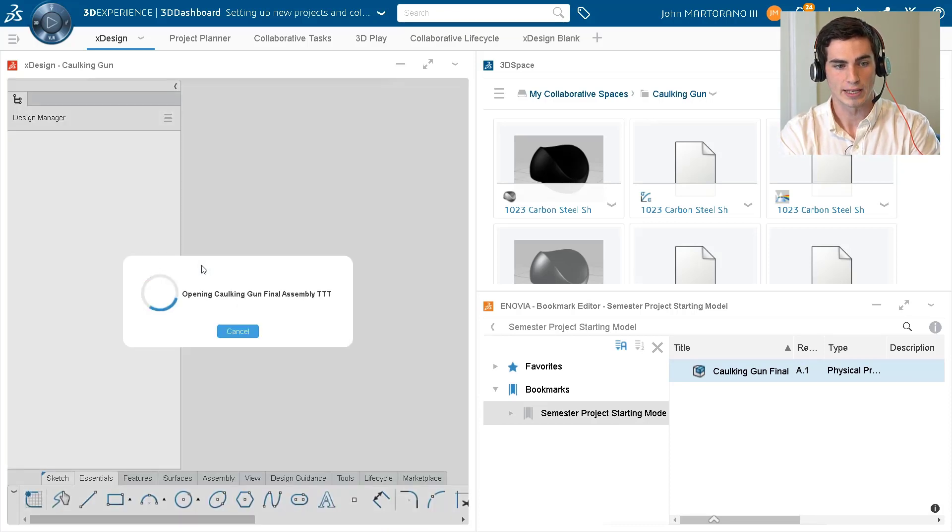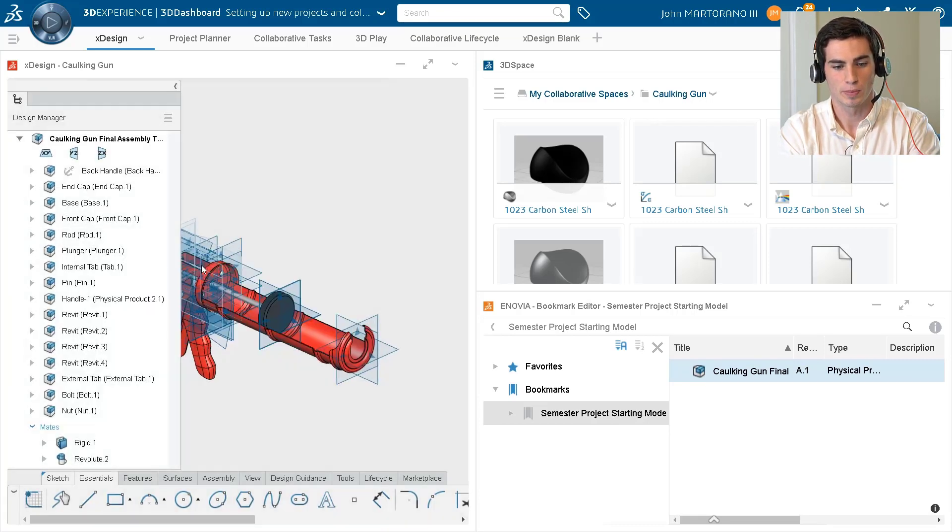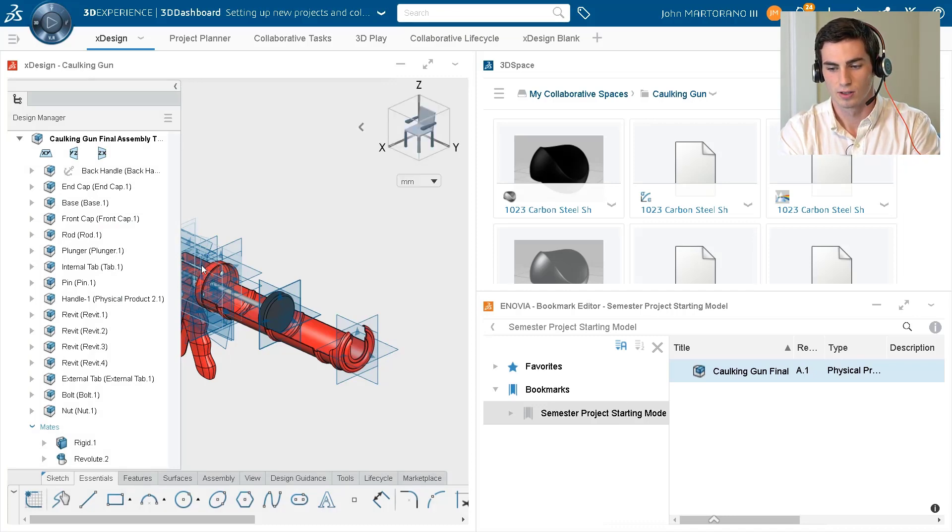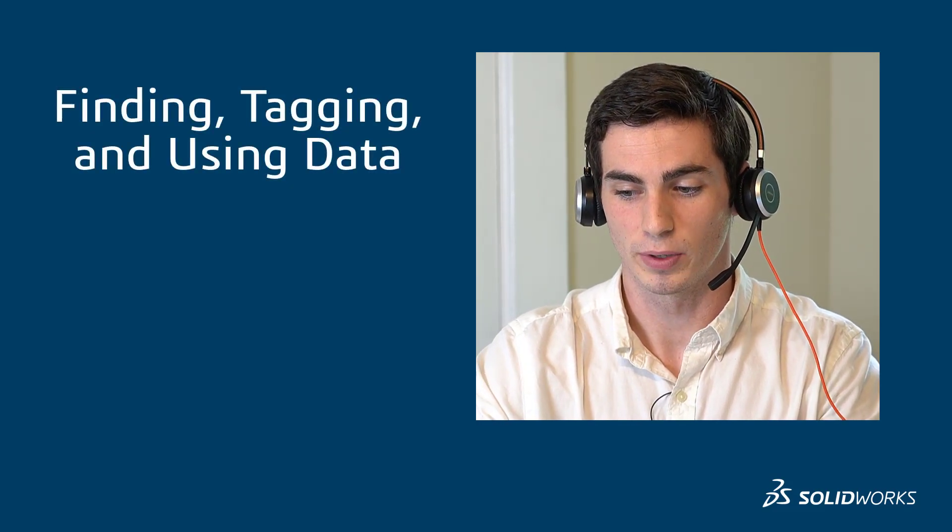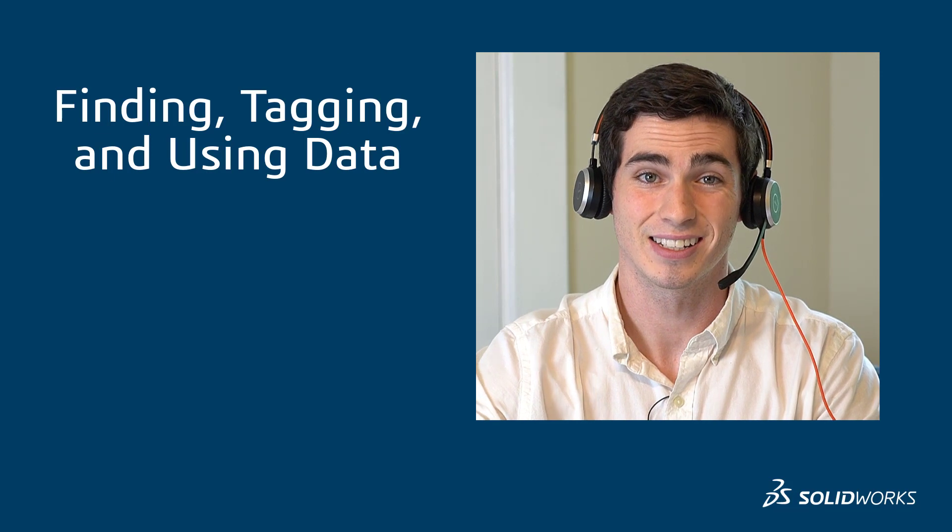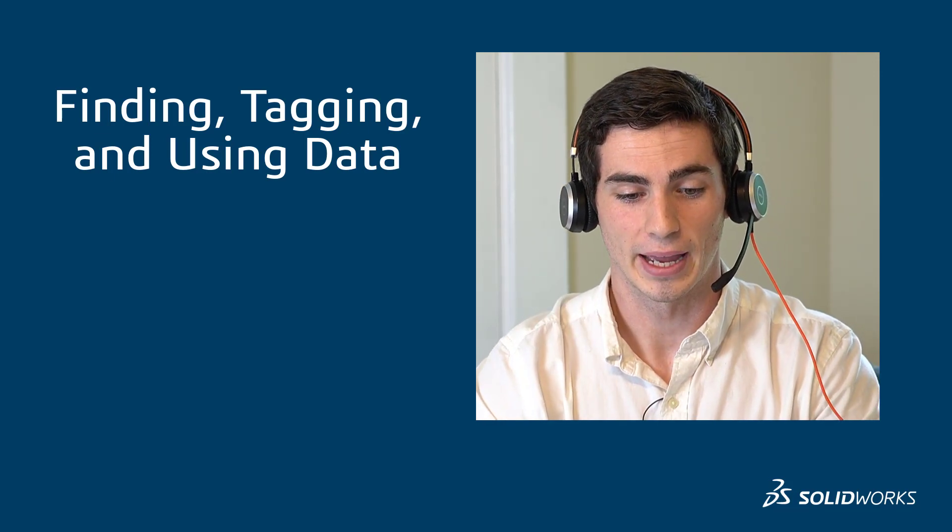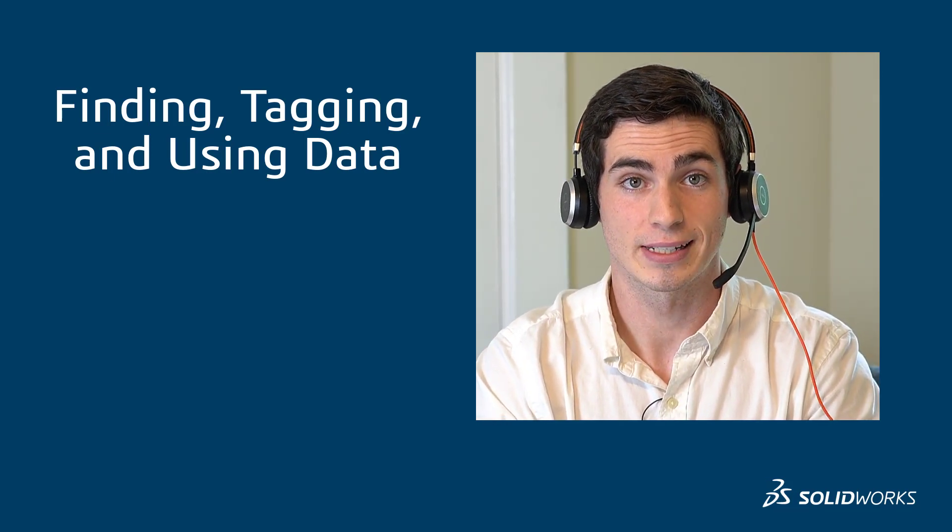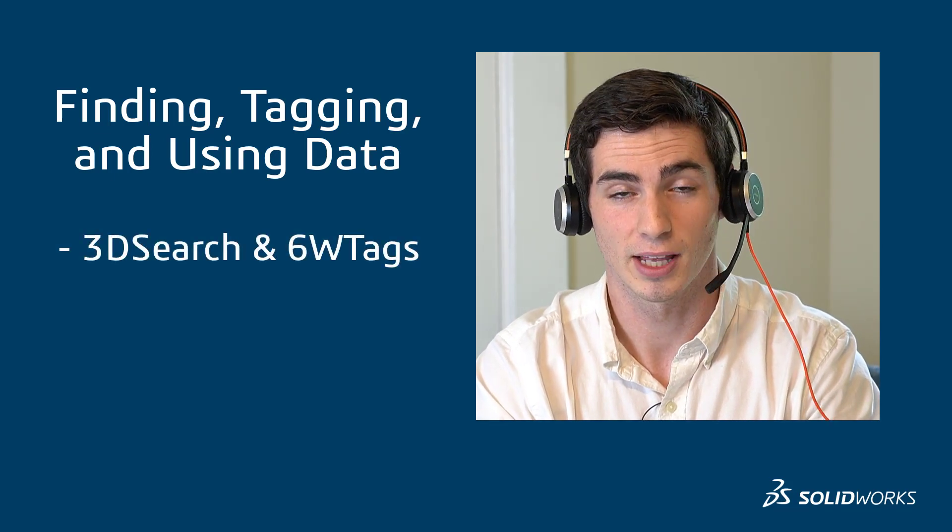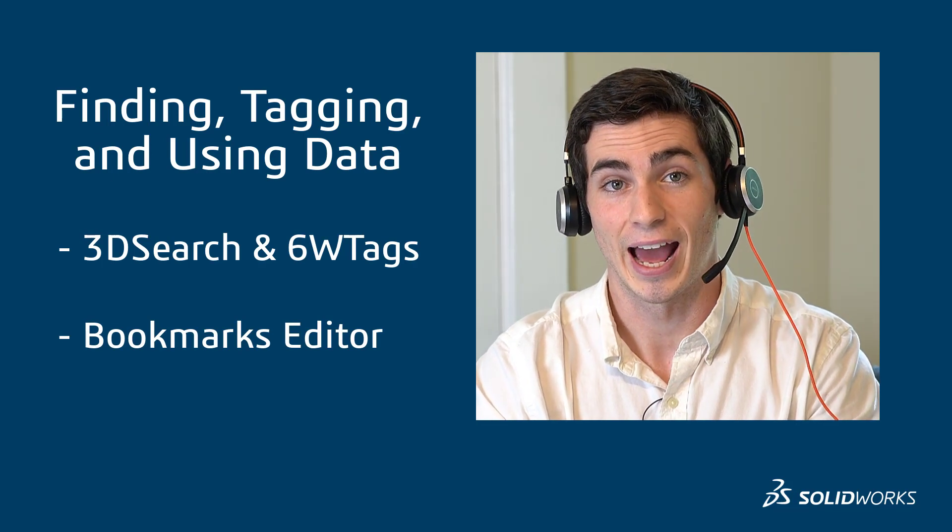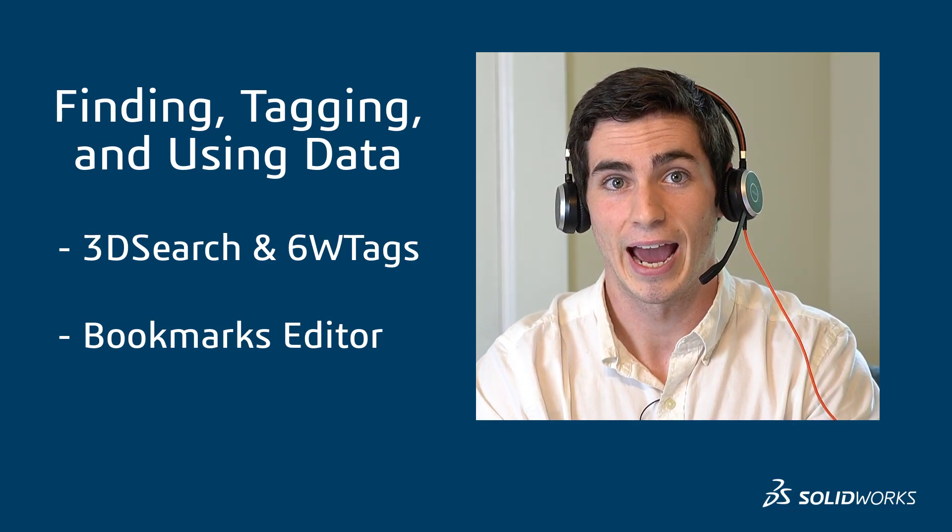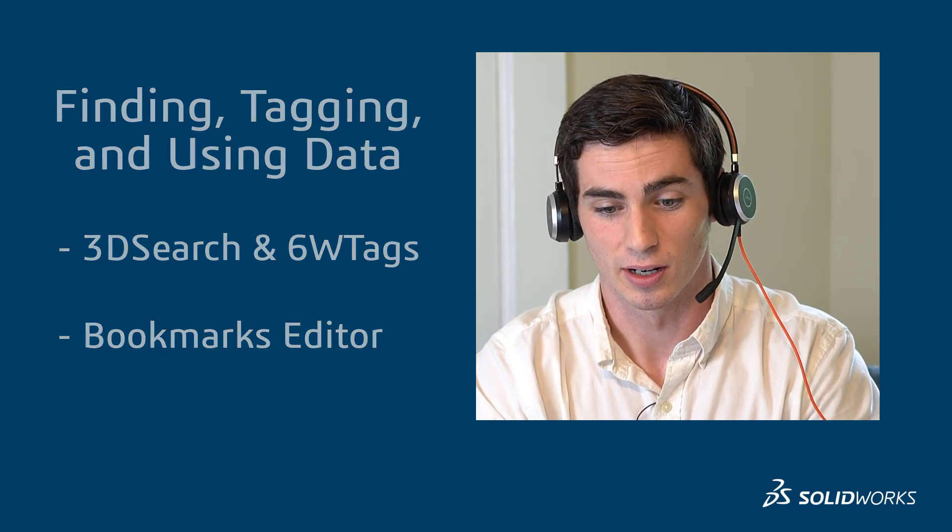So we've covered a lot in this video. Let's recap what we just did cover. So we first began our discussion by exploring different ways to search and organize data using 3D Search and 6W tags. Then we also took a look at Anovia Works Bookmark Editor, how to add a custom bookmark, and access your data with an easier way to do it. So stick around for our next video where we will expand a little bit more on this.